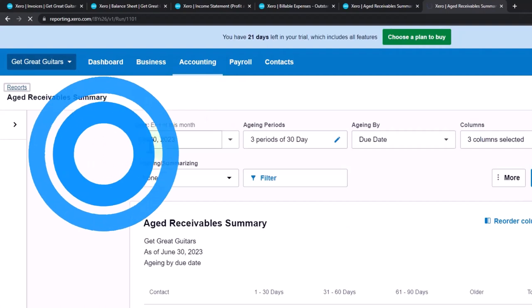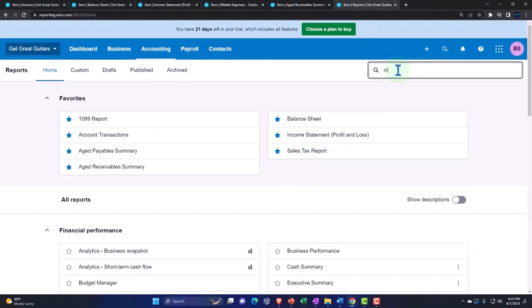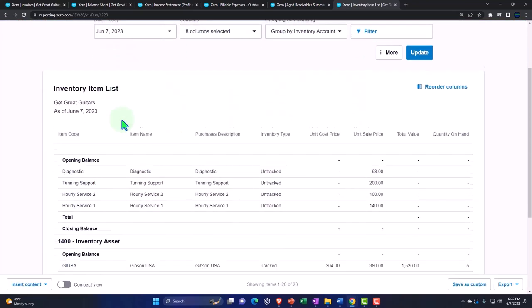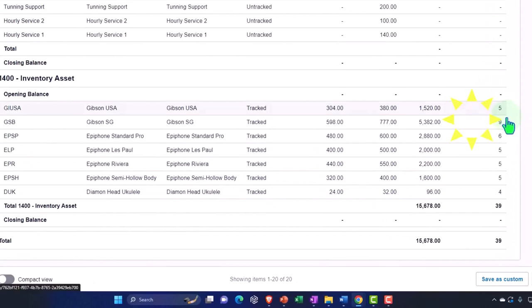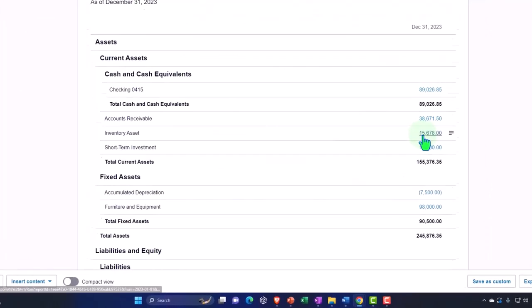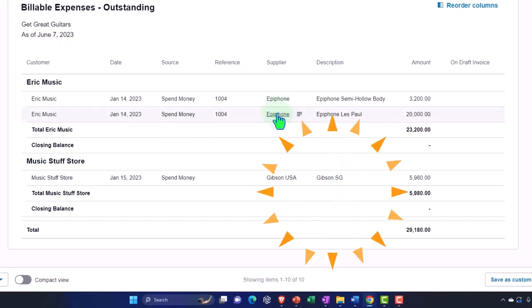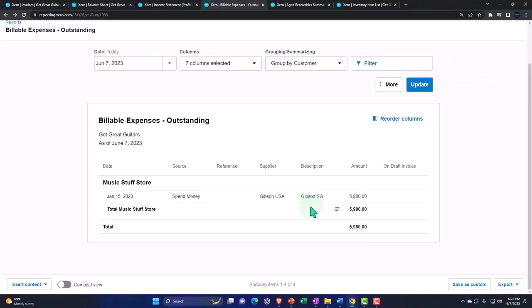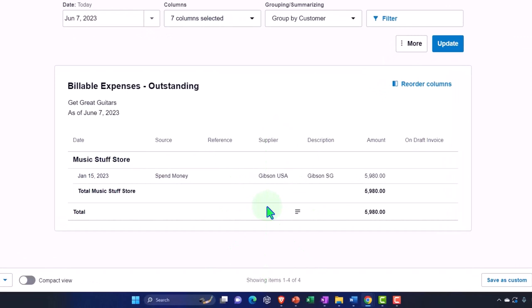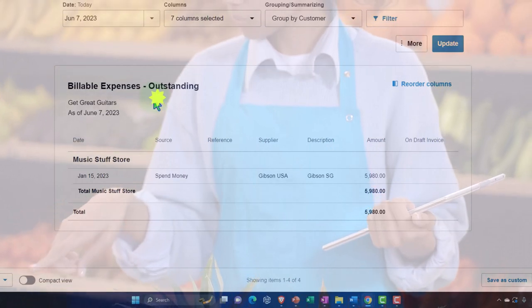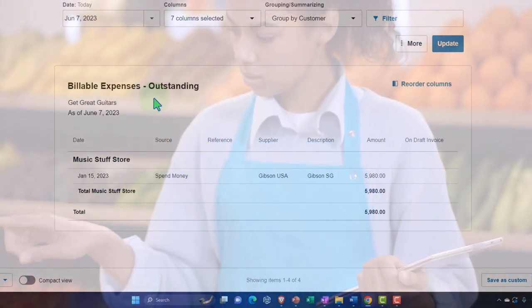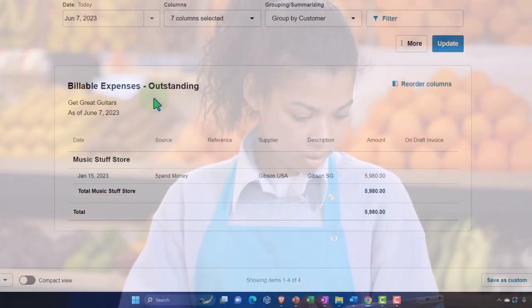Let's check out the inventory subledger to make sure it ties out. Going to the tab to the right, right-click and duplicate it, then go to reports and type 'inventory' — inventory item list. Let's check that one out for 2023. We've got our inventory broken out by item, and the cost line of $15,678 should tie out to the balance sheet — $15,678. We note that the two billable items in the billable expenses report should now be gone since we used them. Updating that report, those two are gone — no longer have the billable items. Not a perfect system for inventory, but it kind of works.